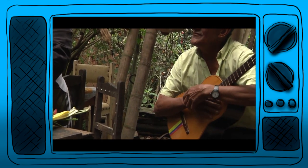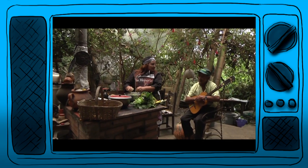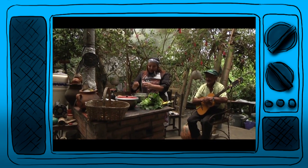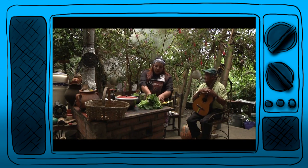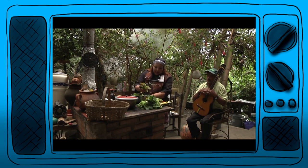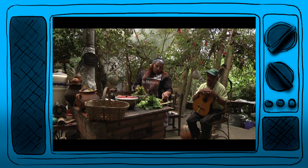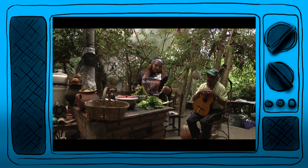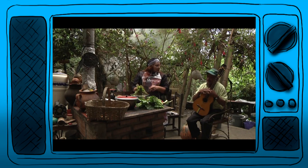Bueno, Don Oscar, nos va a quedar deliciosa la ensalada que vamos a hacer con los productos que cogimos de su huerta. La idea de esta ensalada es que cortemos muy bien la lechuga, la revolvamos, y vamos a hacer lo mismo con las acelgas, el cilantro, el perejil y todo lo que nos encontramos en la huerta.